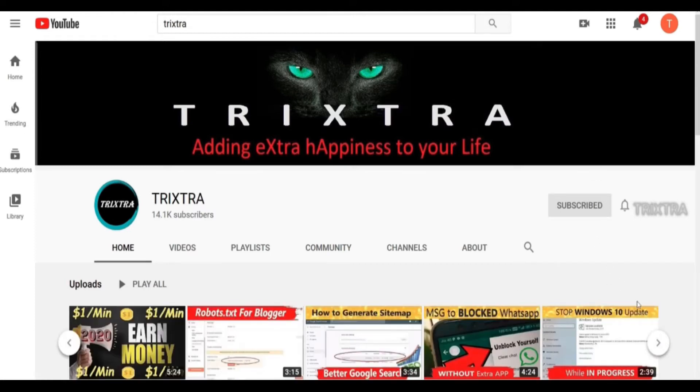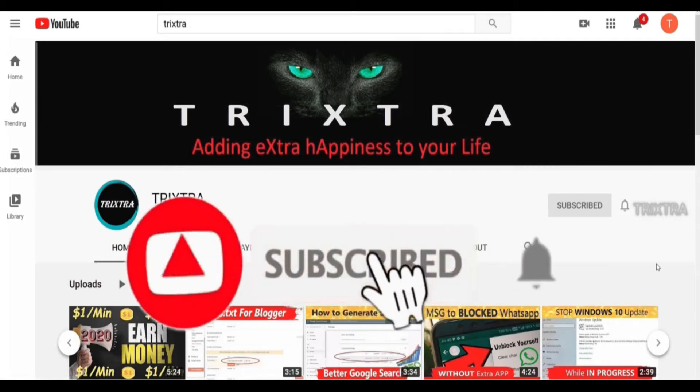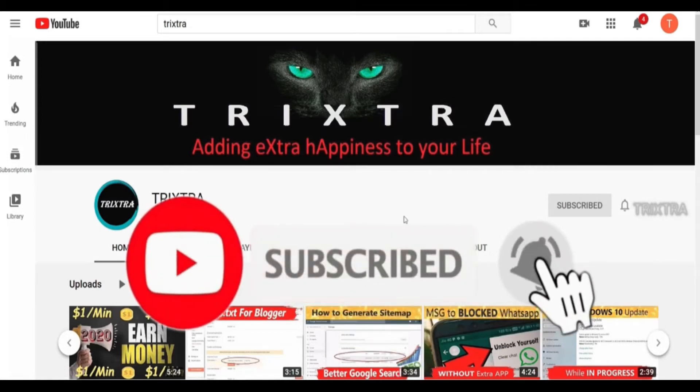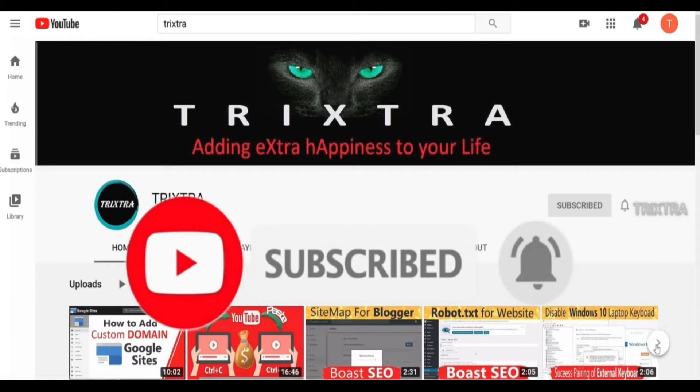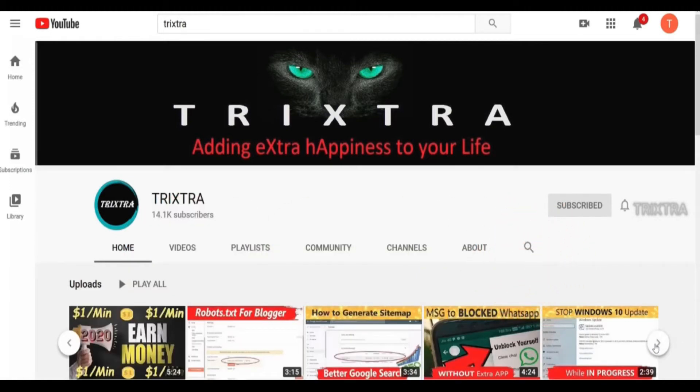So if you are not subscribed to our channel, please hit the subscribe button and press the bell icon so that you will never miss out on an update whenever I create a new video.